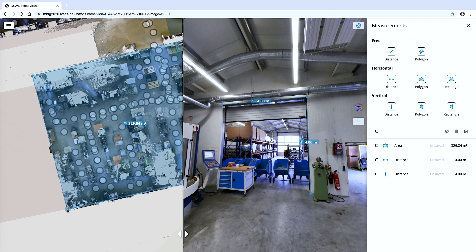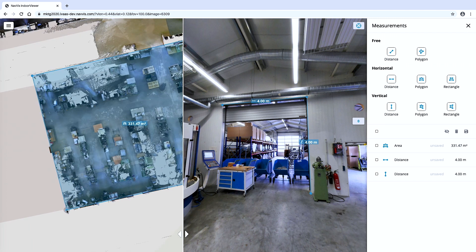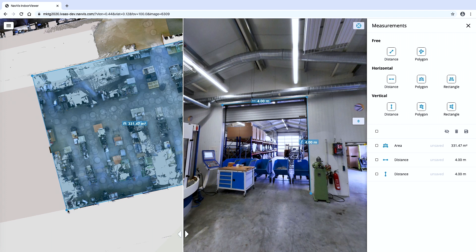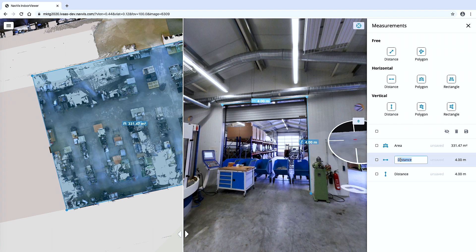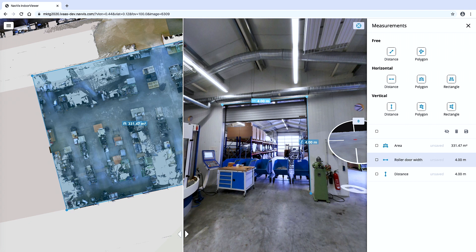You can then use the realistic 3D view to take measurements as if you are on site. Measure the asset, surroundings and any other details that help with planning for repair and maintenance or equipment relocation.